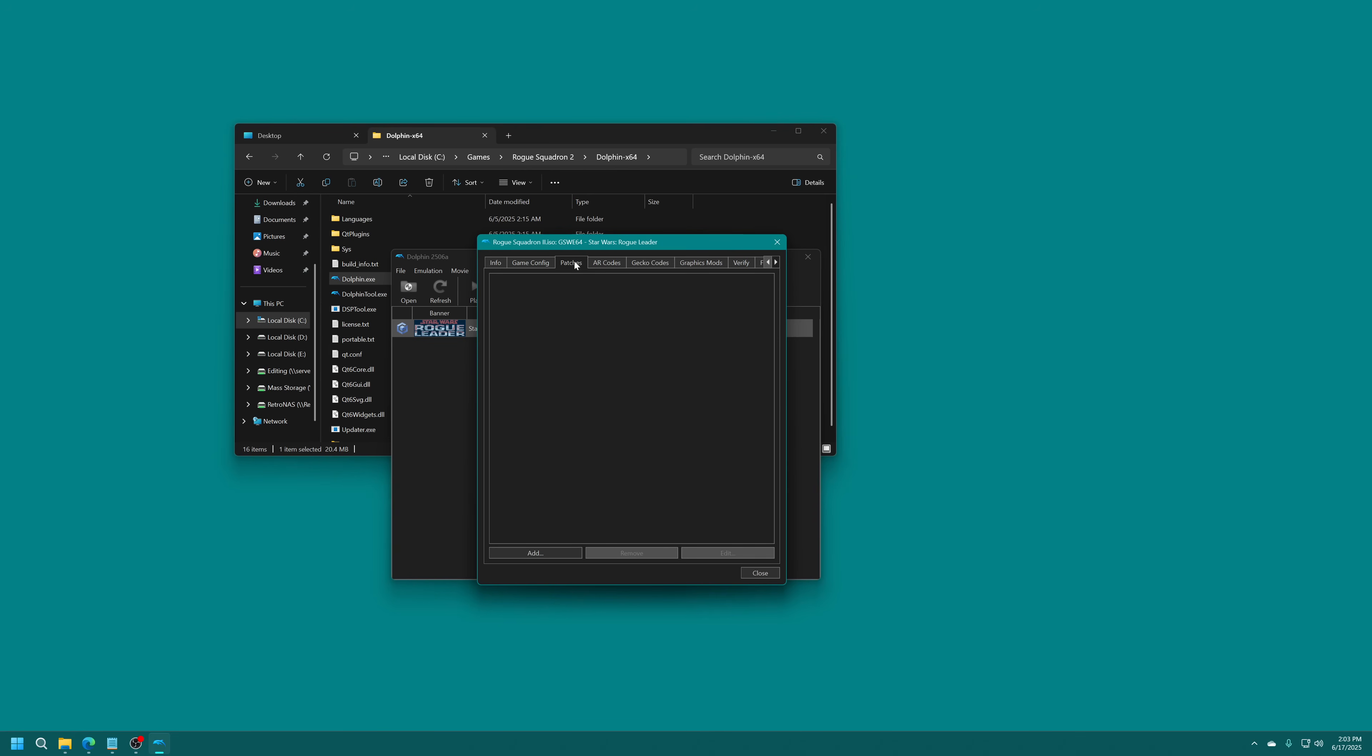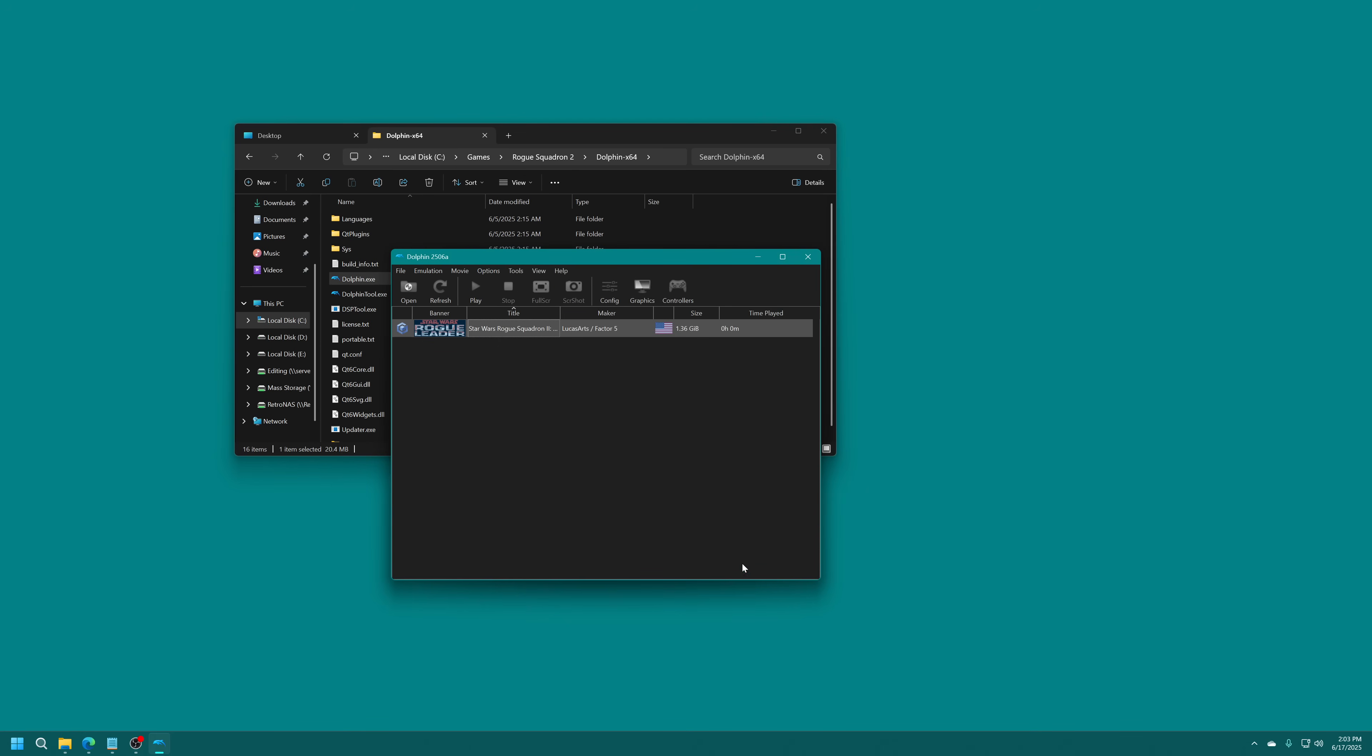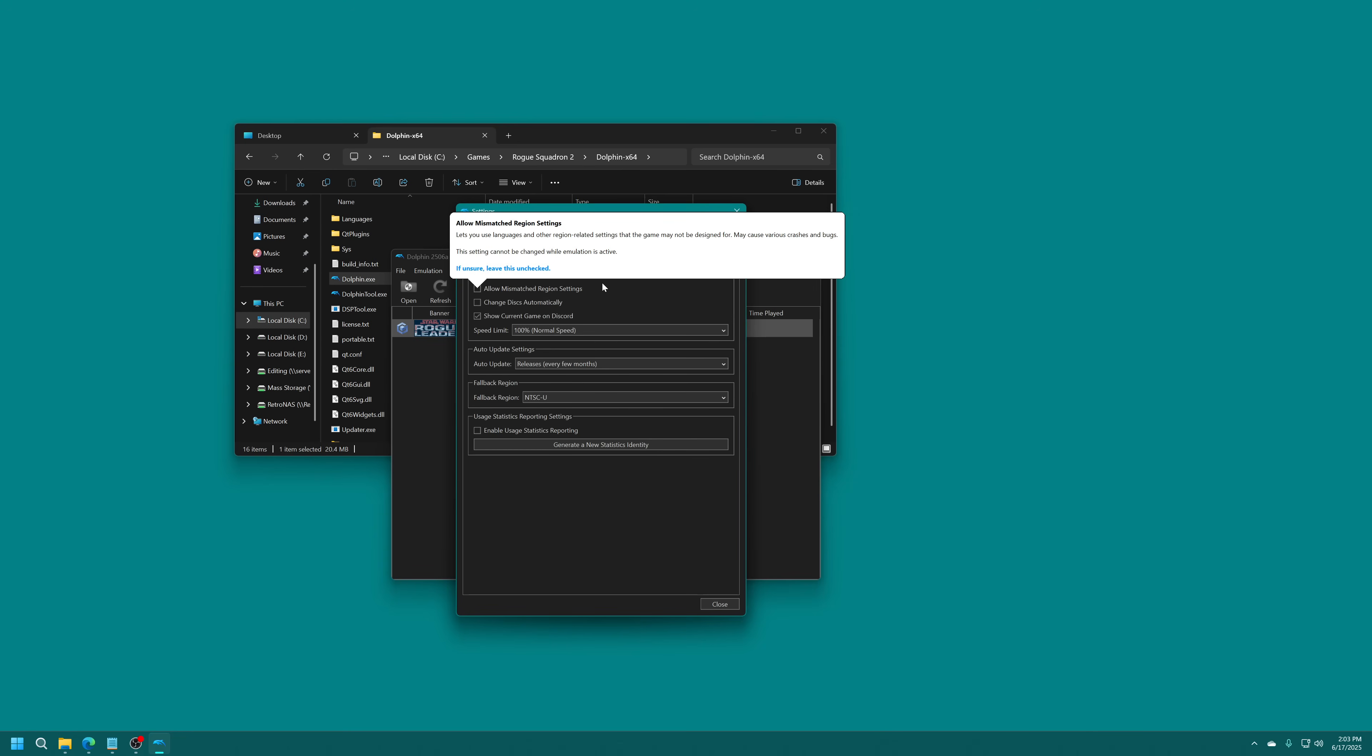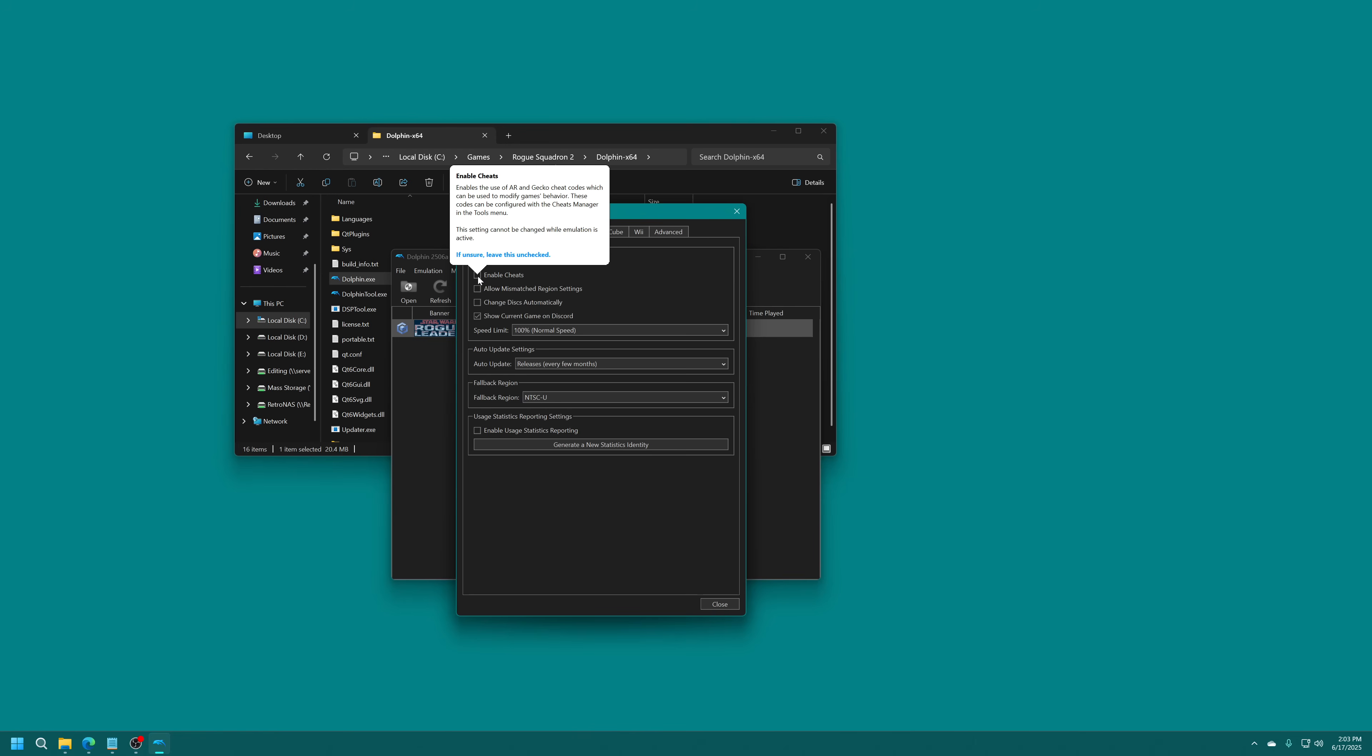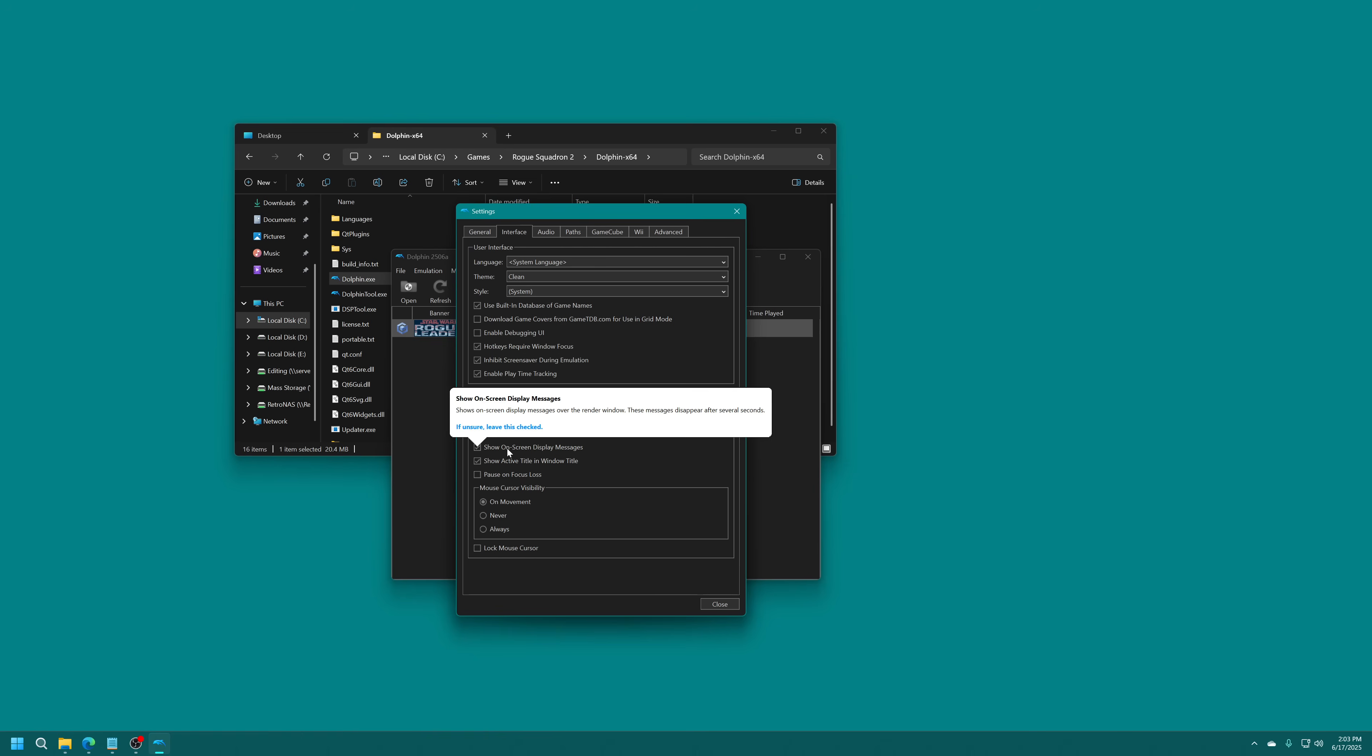Over in the Gecko Codes section here, you will see that we have a 16x9 widescreen option. We're going to enable that. We don't need to worry about disabling Dither because the HD Texture Pack will do that for us. We are going to enable 16x9 widescreen. And then we need to turn on cheats in Dolphin itself. We're just going to go ahead and close out of that. We're going to go into the Config Options here. We're going to enable Cheat Codes. And then, under the Interface option, I'm just going to turn off Confirm on Stop, Panic Handlers, On-Screen Display Messages because I just want it to feel a little bit more immersive.